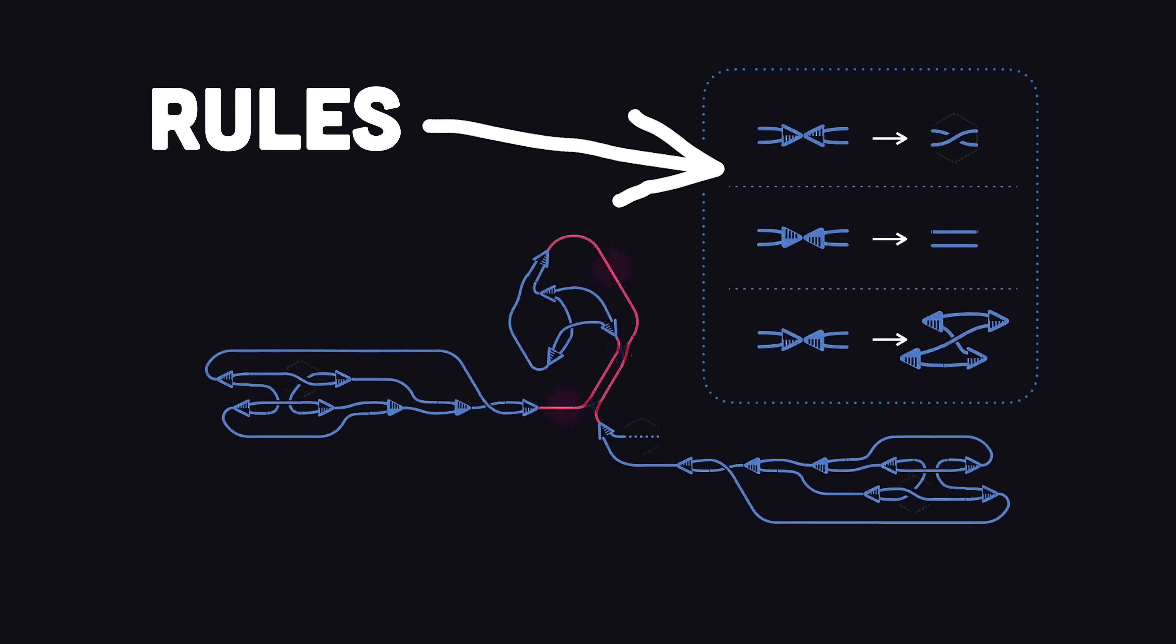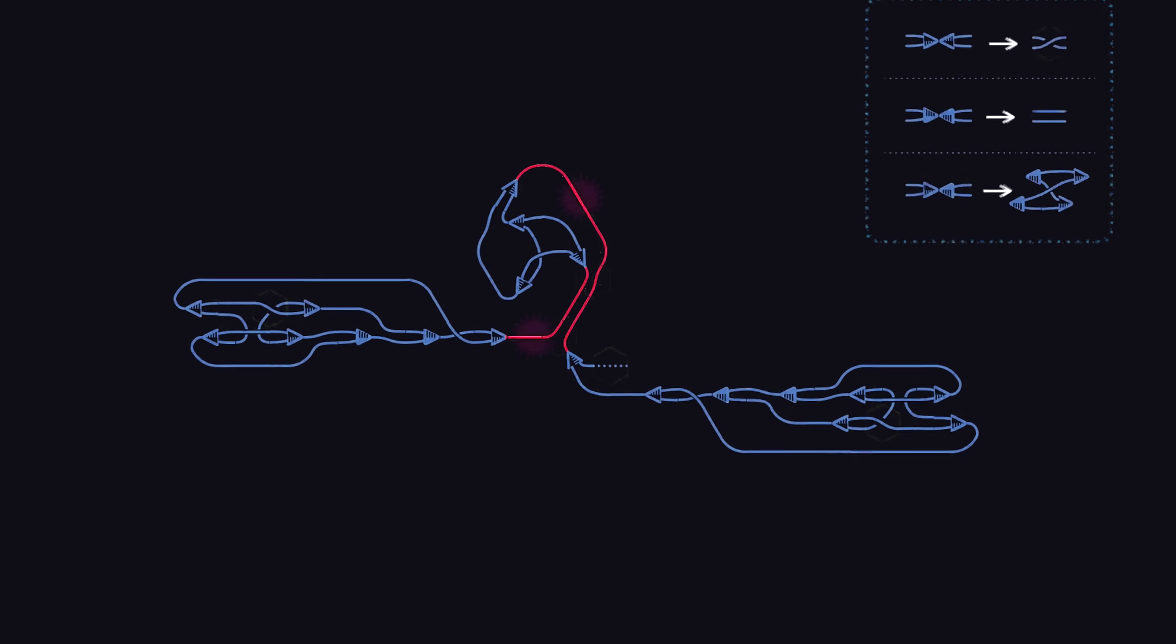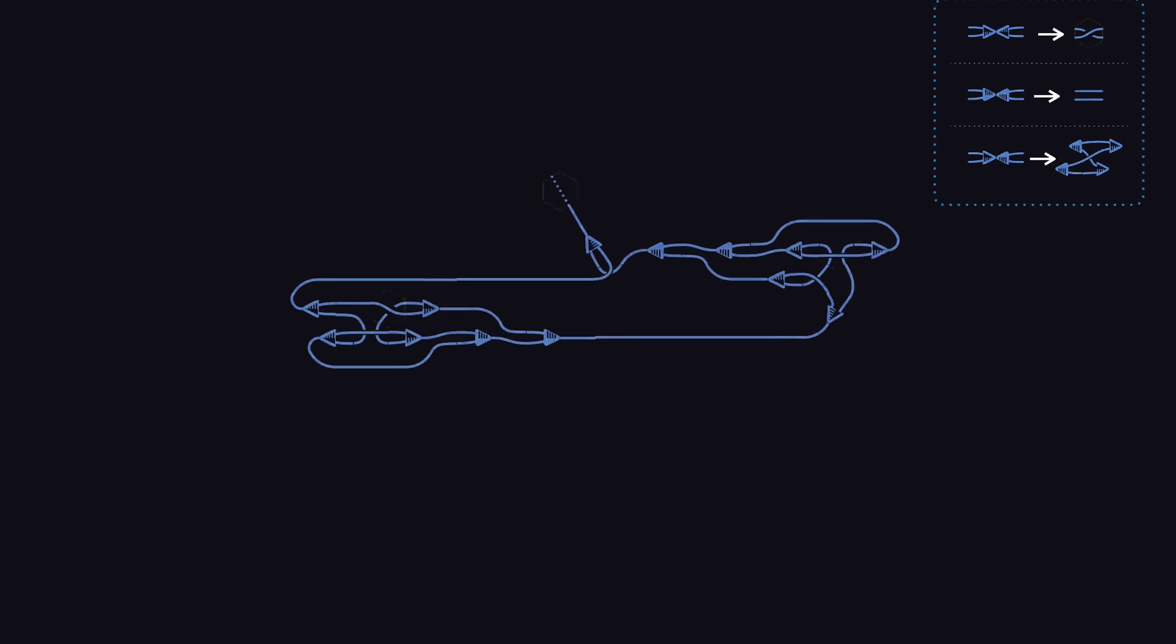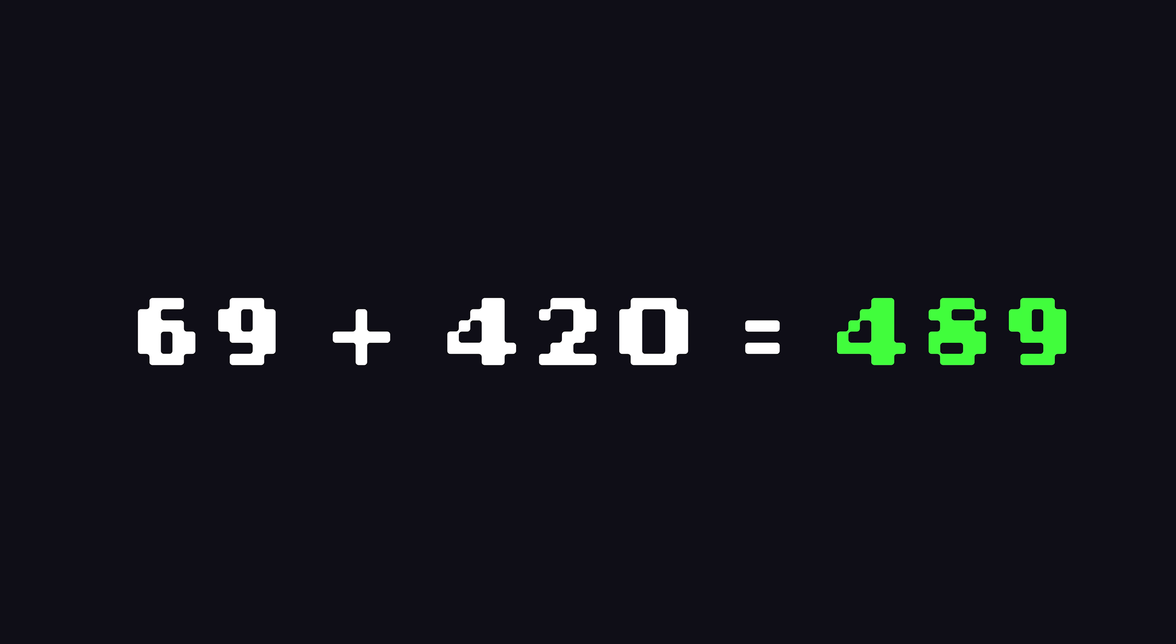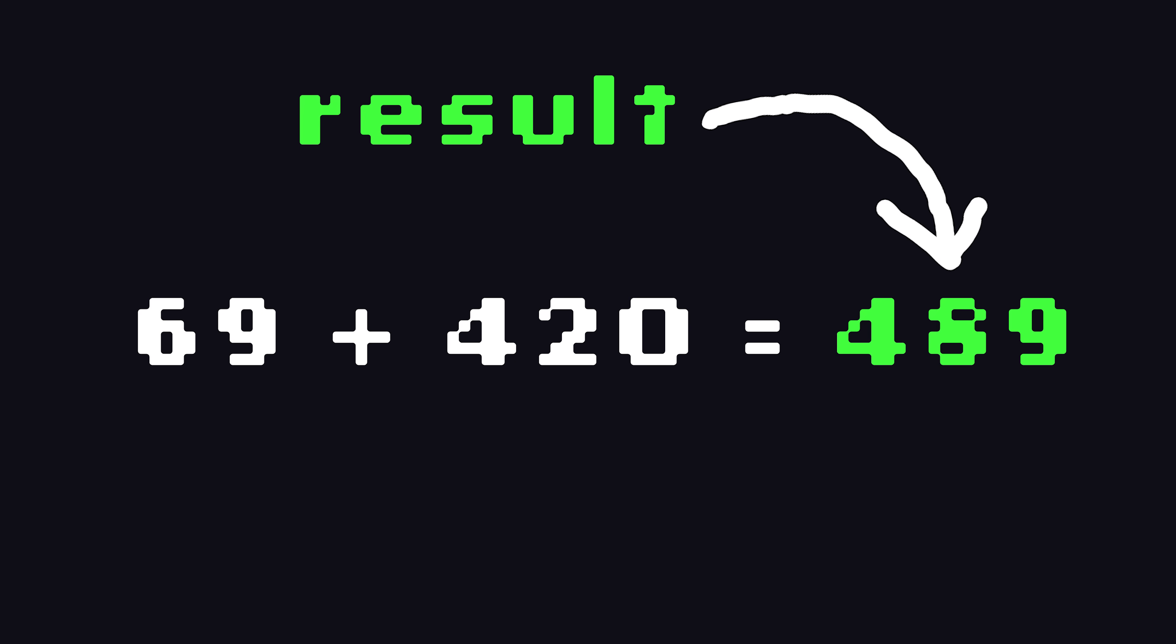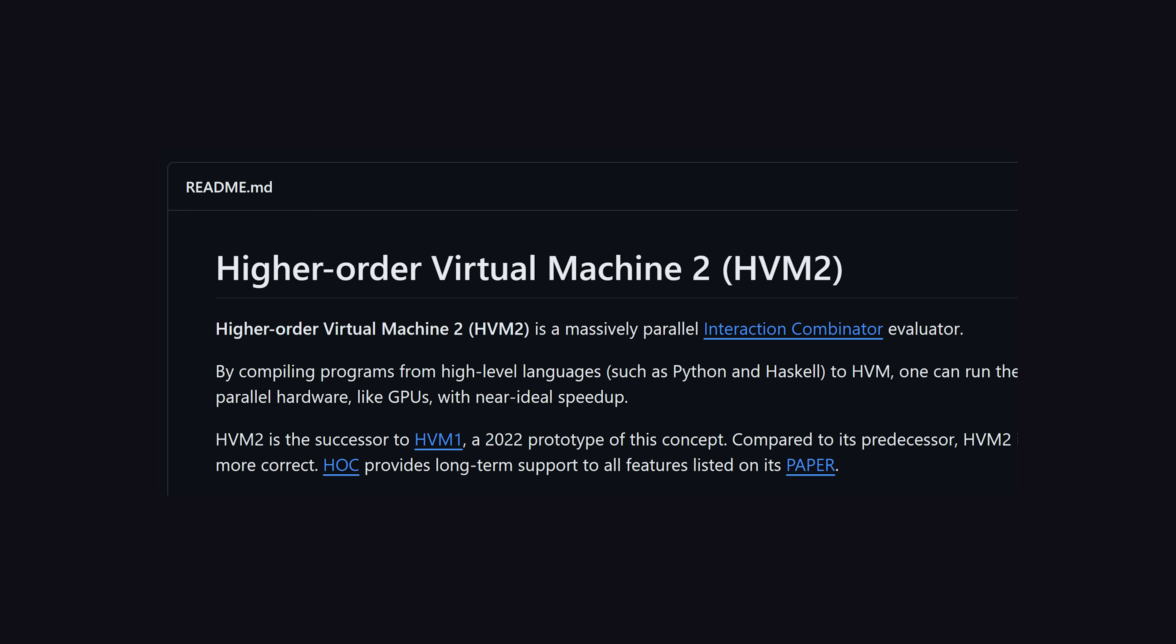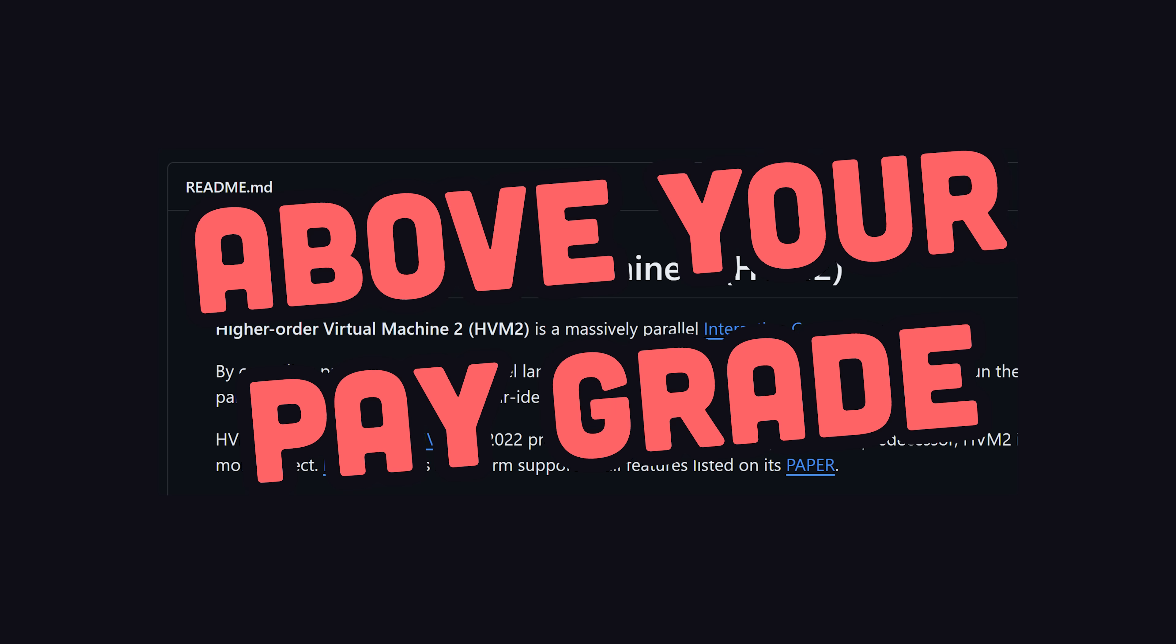It continues this pattern until all computations are done, then merges the result back into whatever expression was returned from the function. This concept of interaction combinators goes all the way back to the 1990s, and is implemented in a runtime called the higher-order virtual machine.